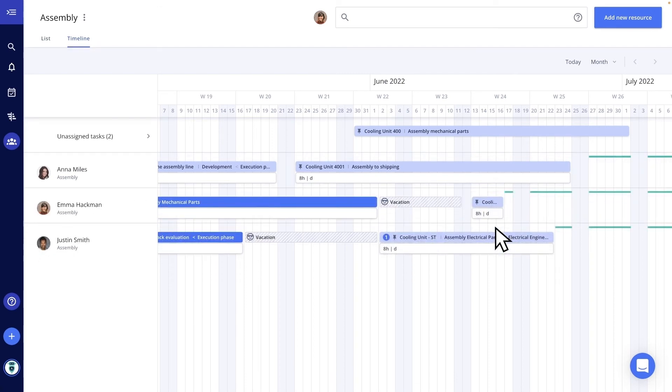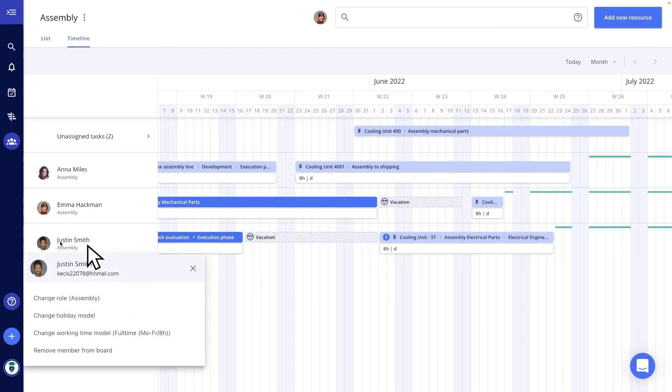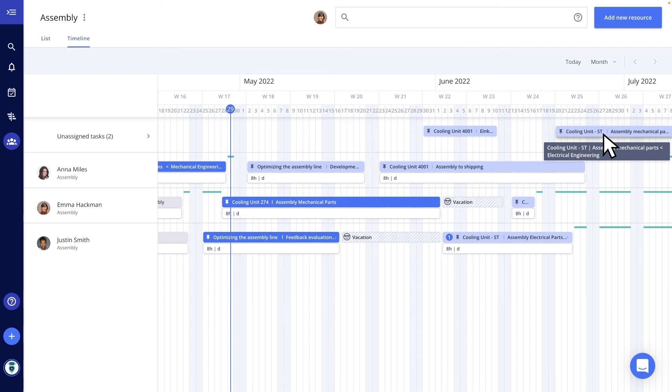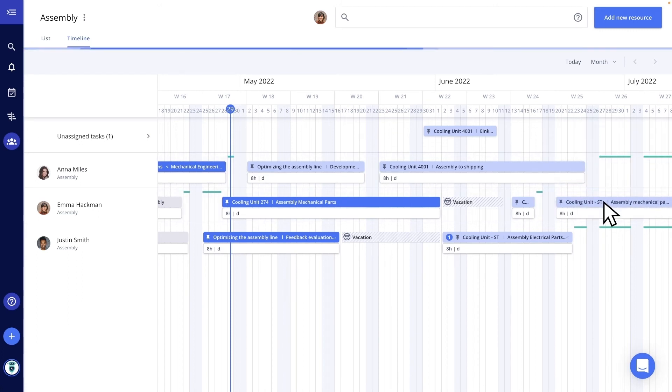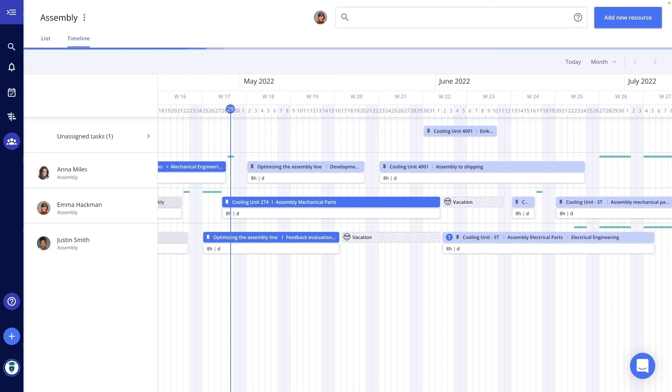For the seamless planning of my team members, the team board supports me by including tasks, holidays, working time models and regional holiday models. One task is not yet assigned to a team member. I check the capacities and assign the task to a free team member. Due to a delivery delay, the processing of my task is extended by two weeks. I can indicate this directly by dragging and dropping in the timeline.